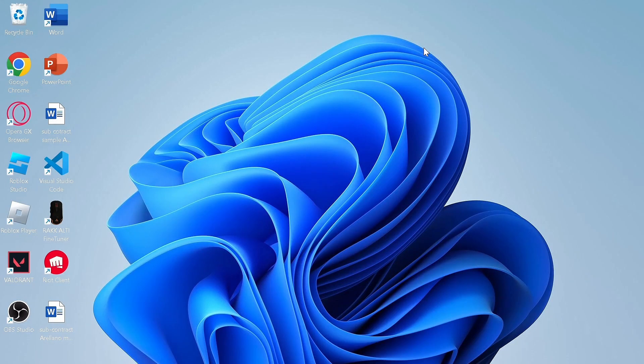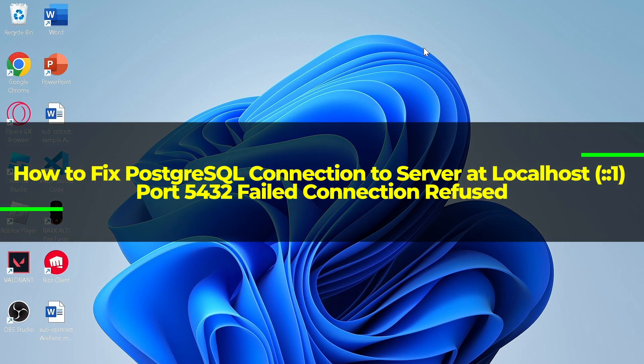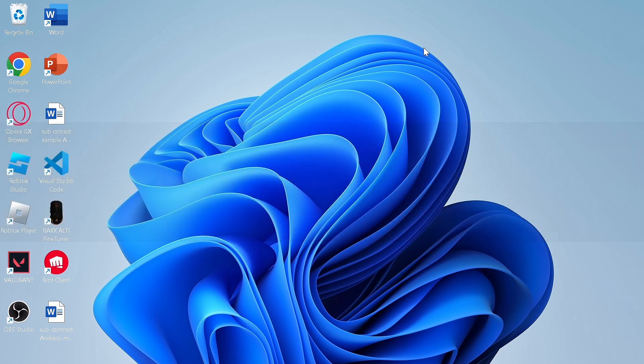Hi everyone. In this video I'll show you how to fix the PostgreSQL connection to server at localhost port 5432 failed — connection refused.